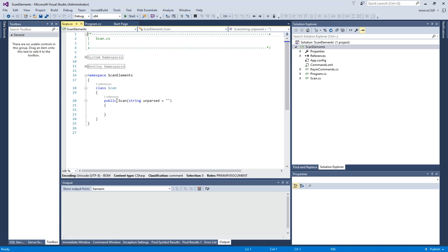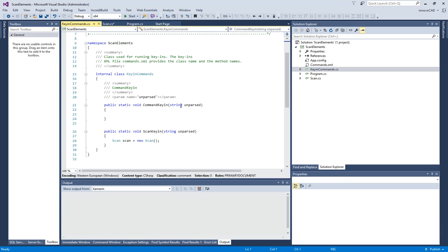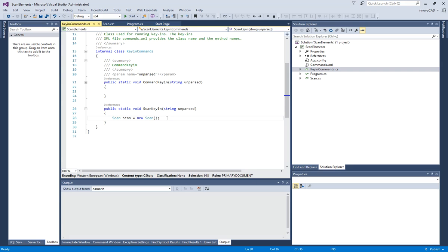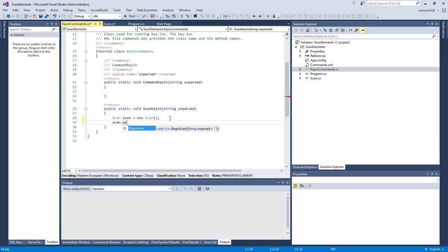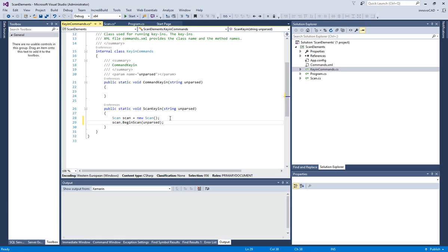Now this is the scan.cs file. You can see that the Bentley namespaces are included here. I don't need a constructor for this example, so I'm just going to use that to begin scan. Then I'm going to go to the key-in commands.cs where this is located, and I'm going to type scan.begin scan. And I'm going to say unparsed. For the first part of this I do not need that, but I'm going to put it in here because I'm going to need it later.